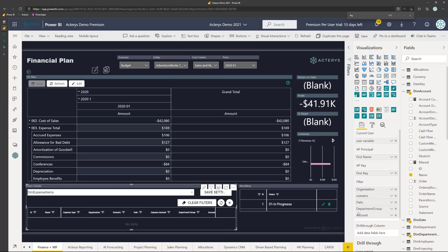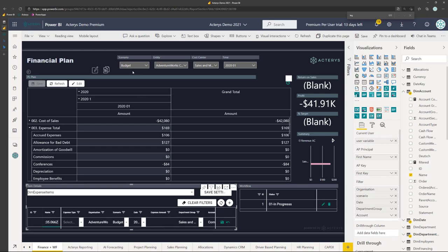And if you have done this, you can just add a new row. And you can see a new record, it has been automatically populated with the filters in Power BI.